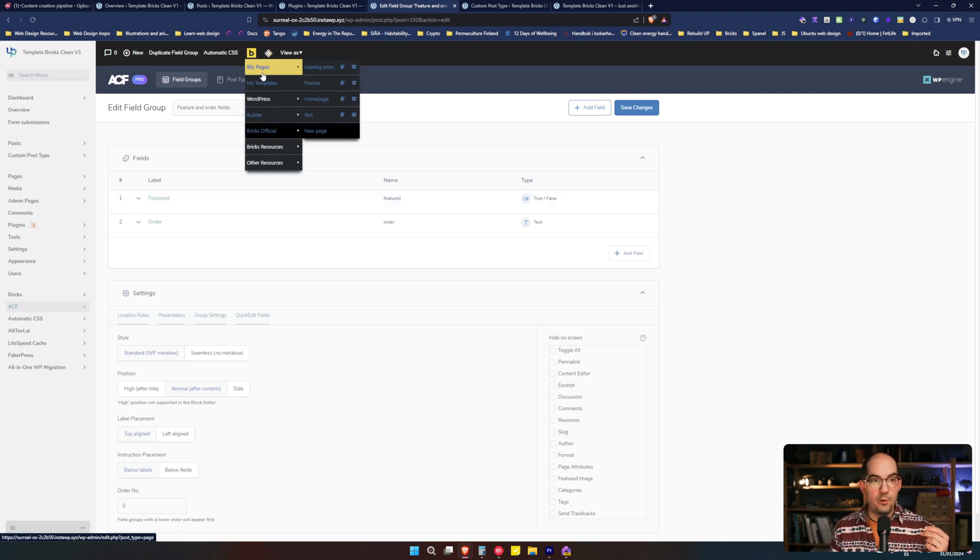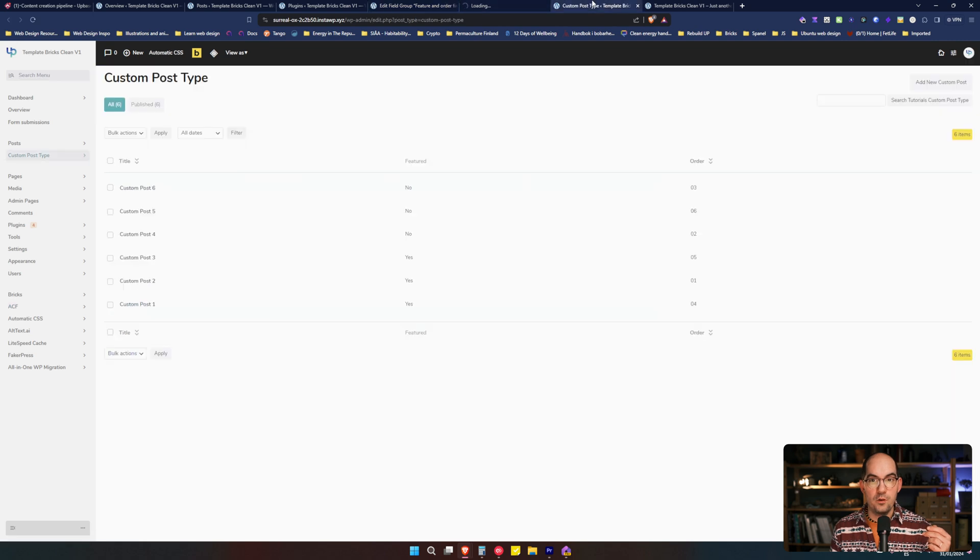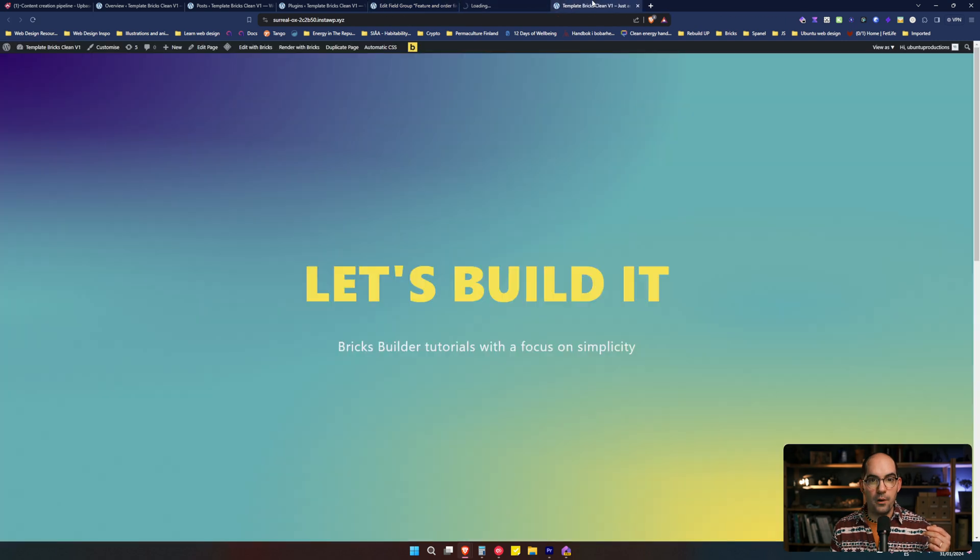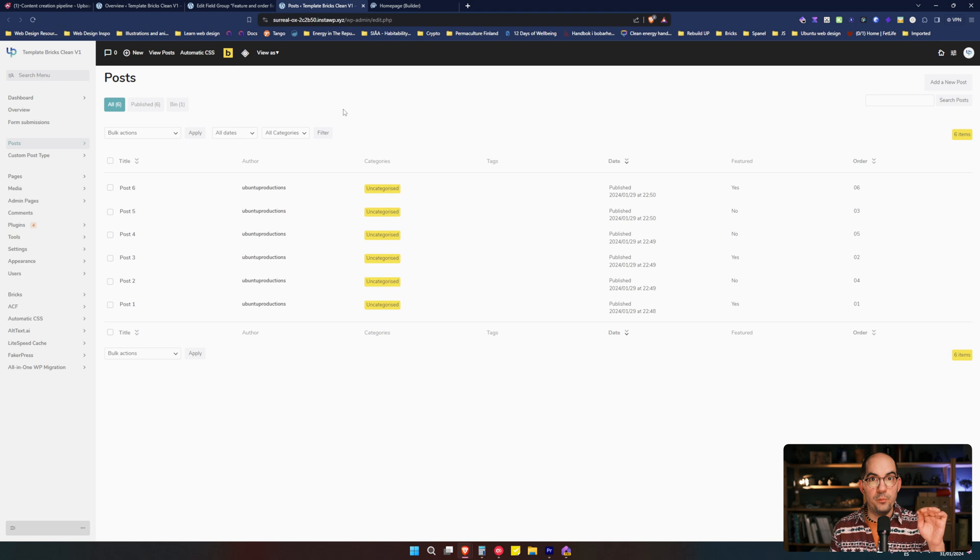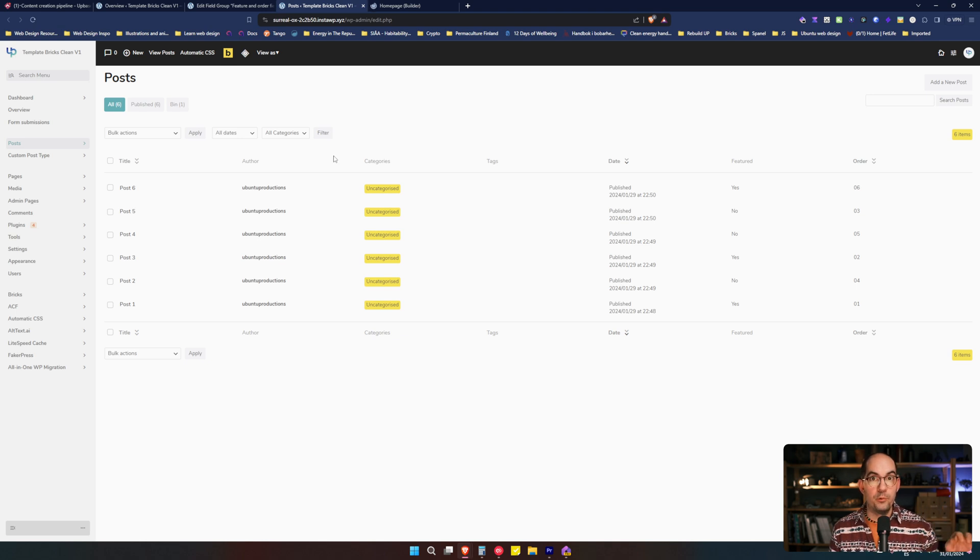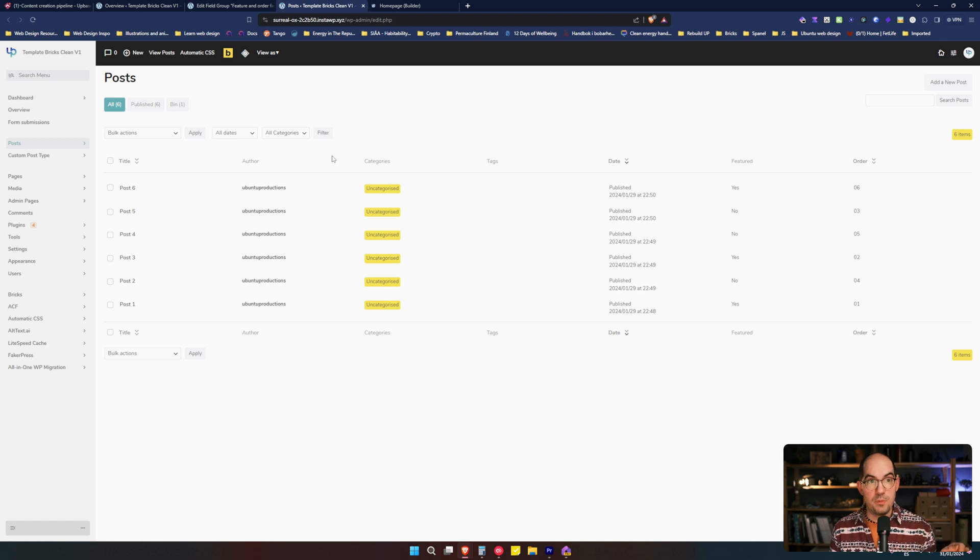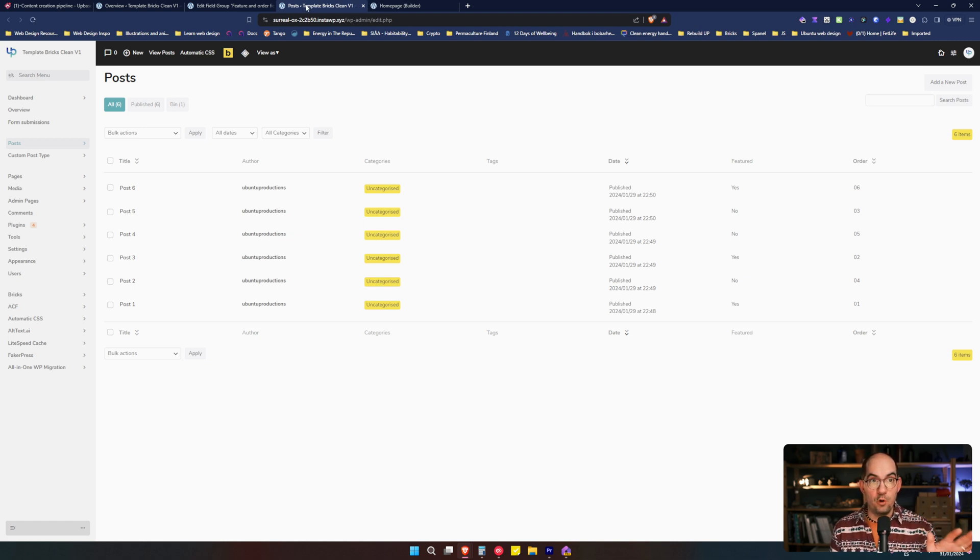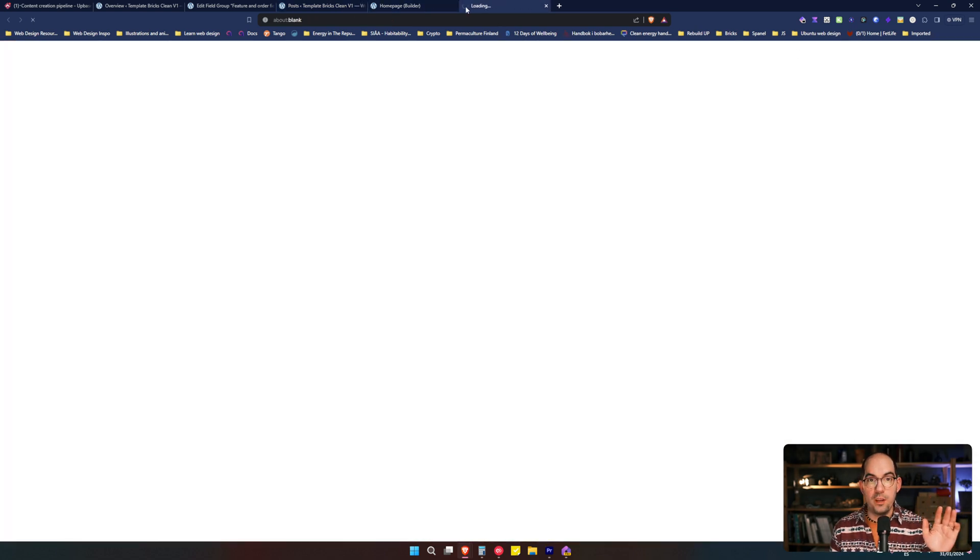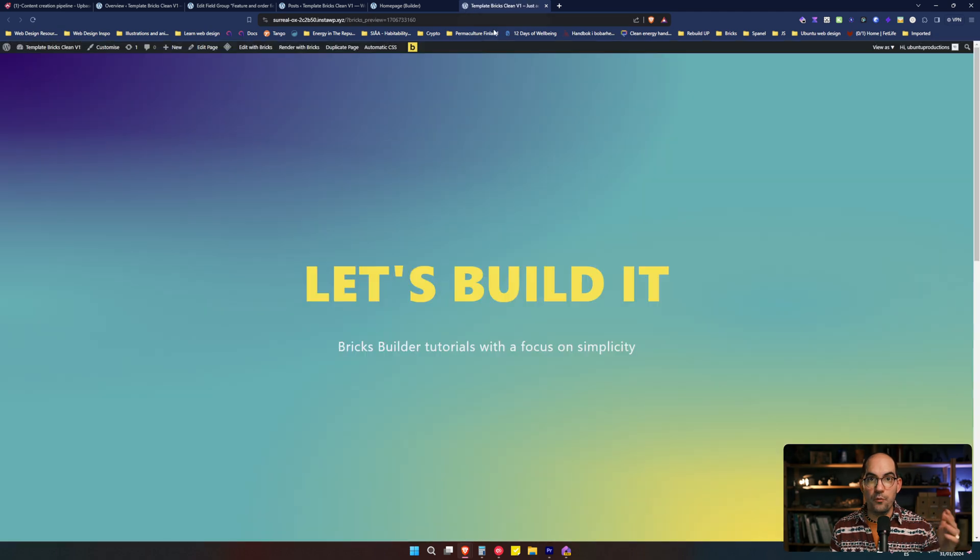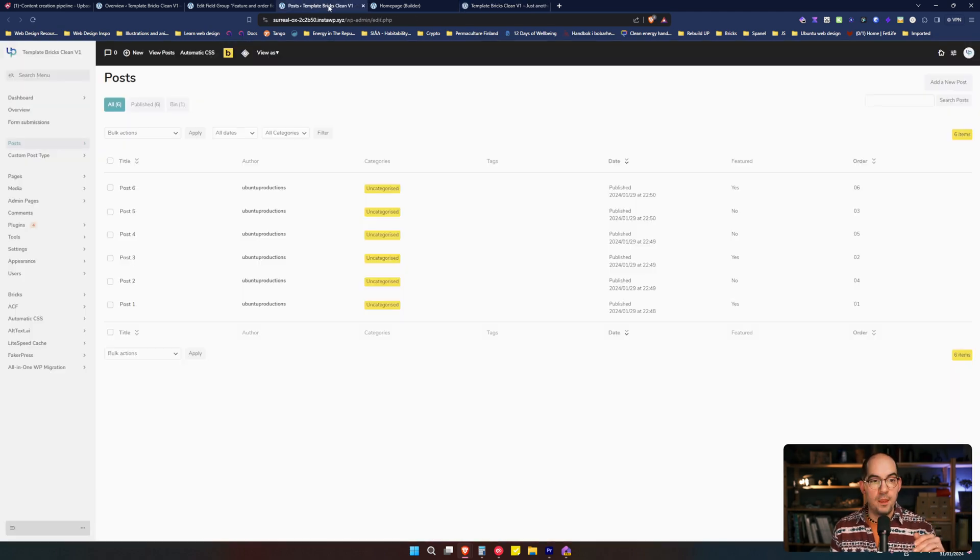So I will open Bricks over here. I will close some things and now we are going to be kept only with the posts and then we will do it with the custom post type. So you can see that is the same thing. But in order to simplify, we keep only the post. We keep Bricks Builder open. And then if we go over here, we keep the front end to see what's happening. That's all.